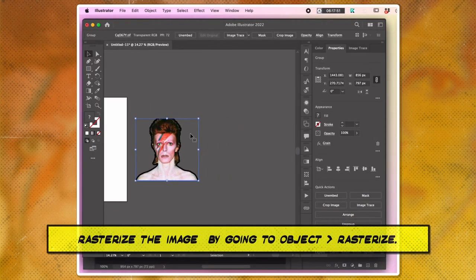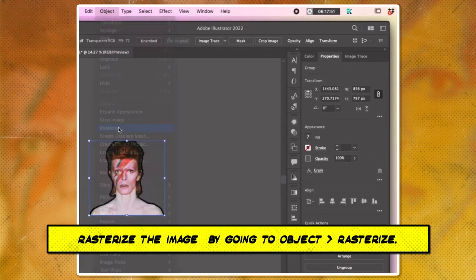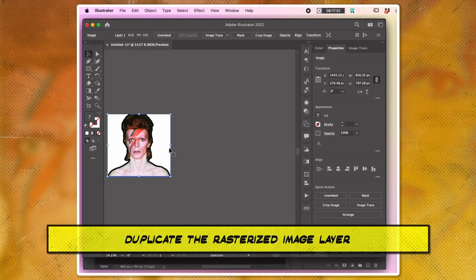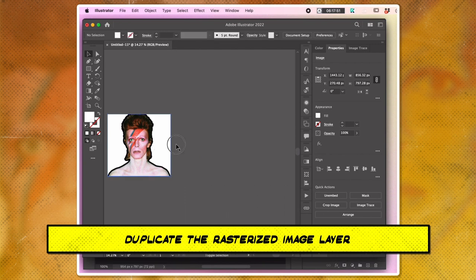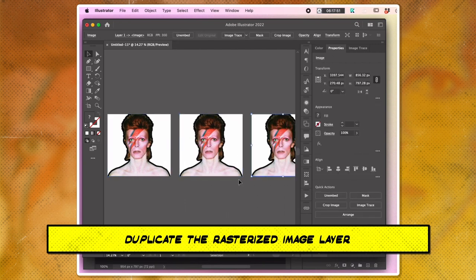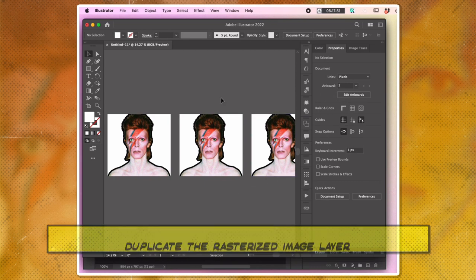Rasterize the image again within Illustrator by going to Object and Rasterize. Duplicate the rasterized image layer the number of times that corresponds to the number of colors you want in your final image.